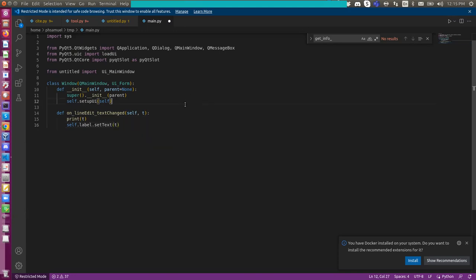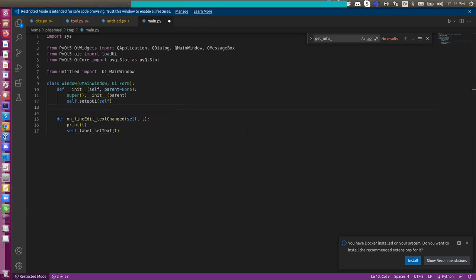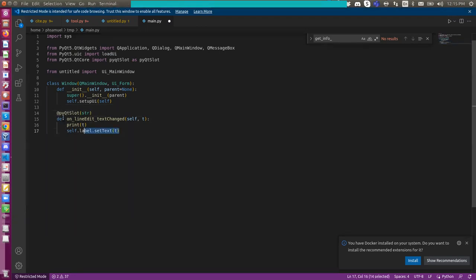I also know that I need to add a decorator for this slot function to let Qt know this is a slot function. And basically I have a pyqtSlot here, and I will specify the type of string here for the argument.